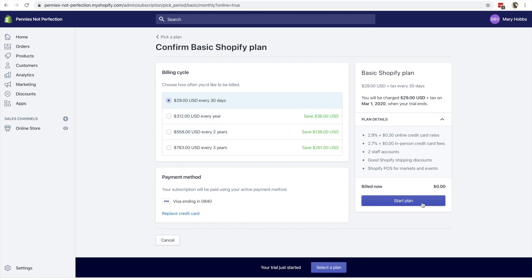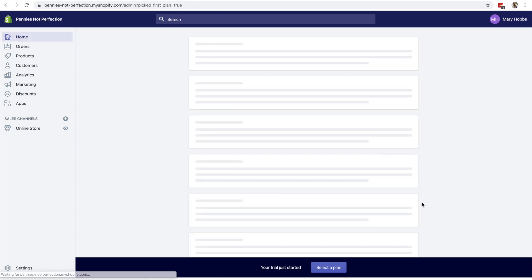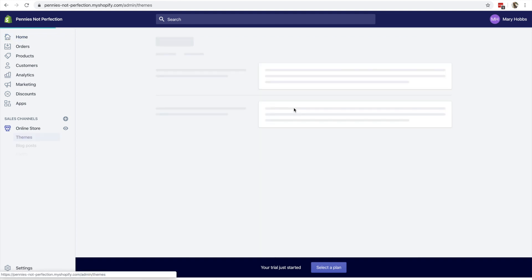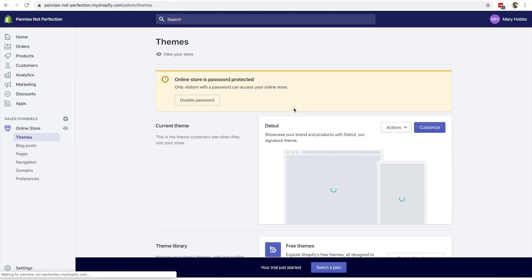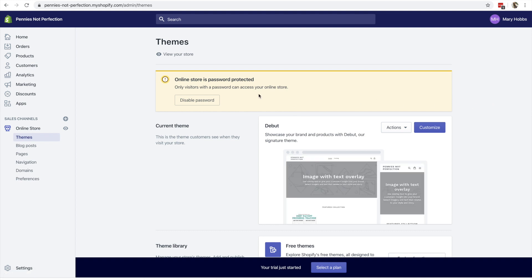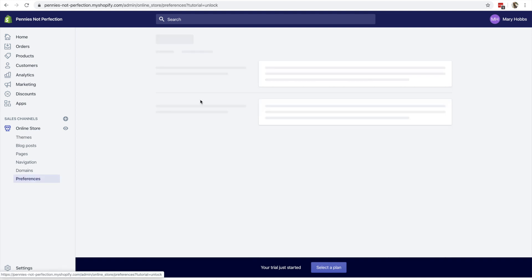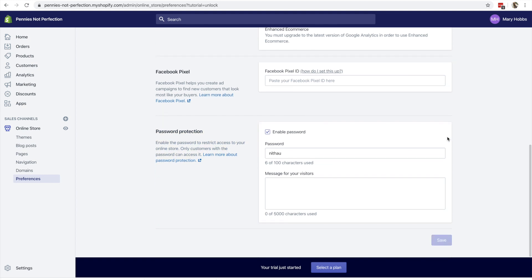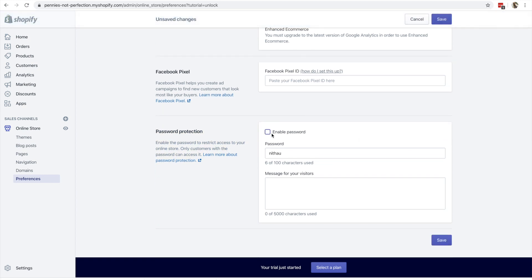To get started, you do have to enter a credit card number, but they will not charge you until after your free trial ends. So you do get 14 days to play around with your Shopify store and see if you like it. You can edit your theme, you can customize the domain.